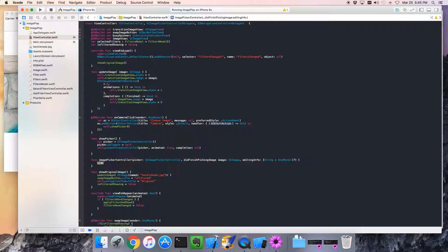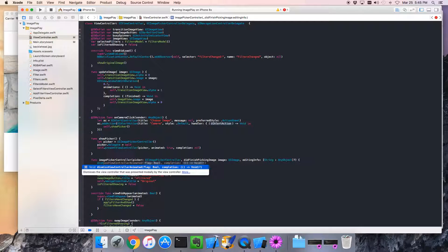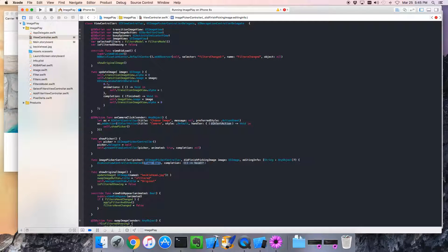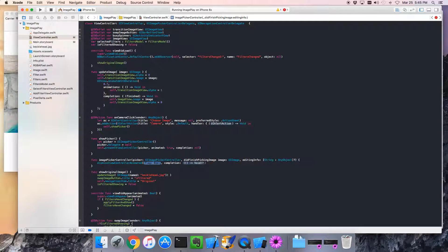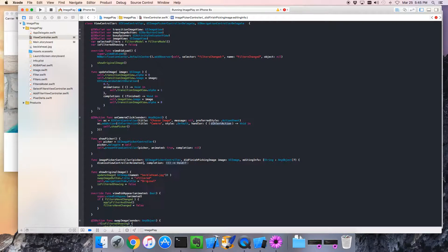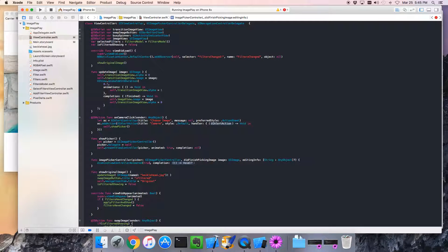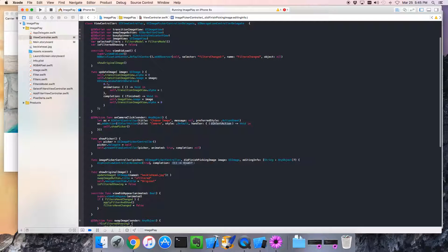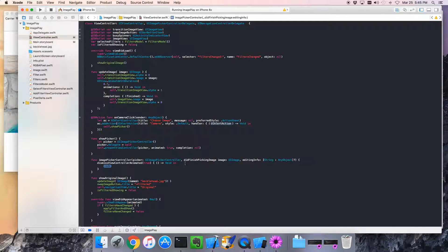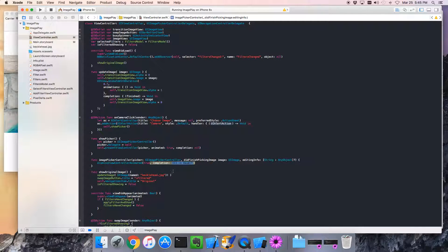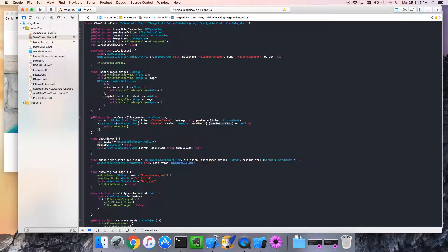And at this point, we'll want to, if the guy selects an image, we will want to dismiss the view controller. And it's like, yeah, we always want to animate it. But, c'est la vie. And, I think we can pass in nil for our completion. Completion is nil.